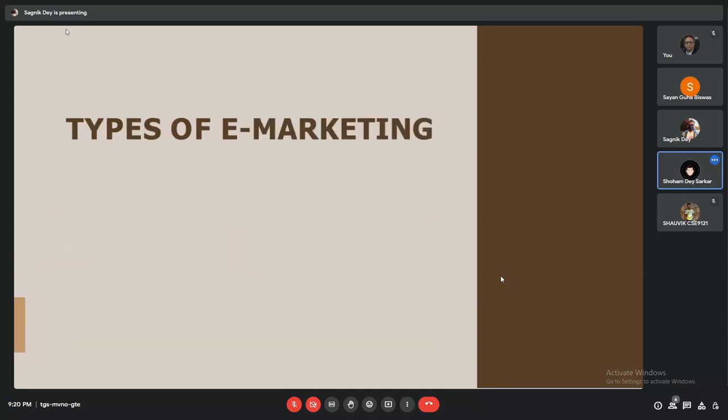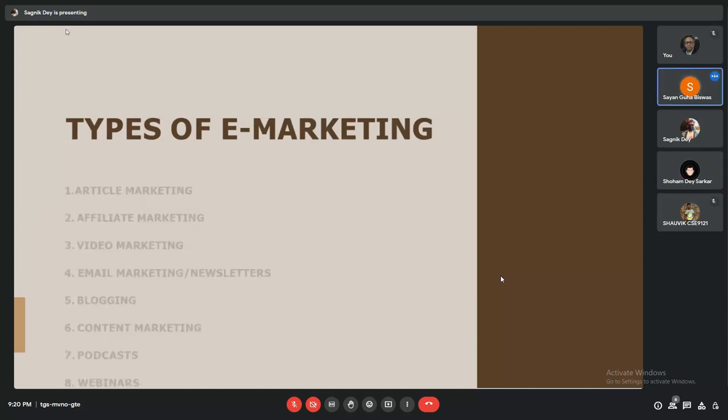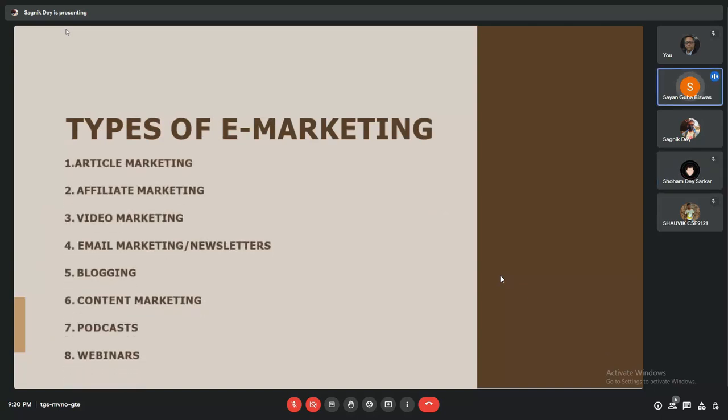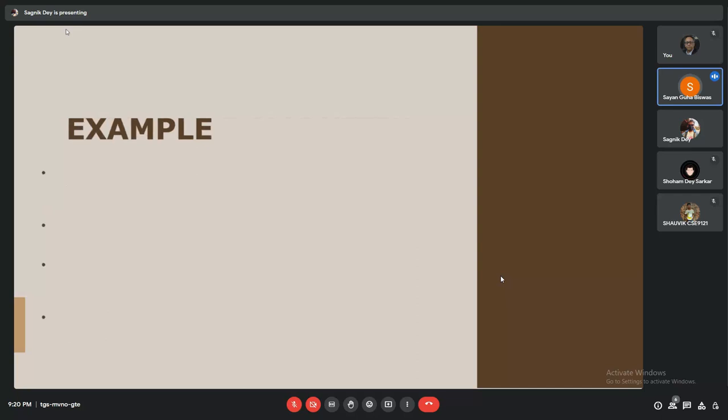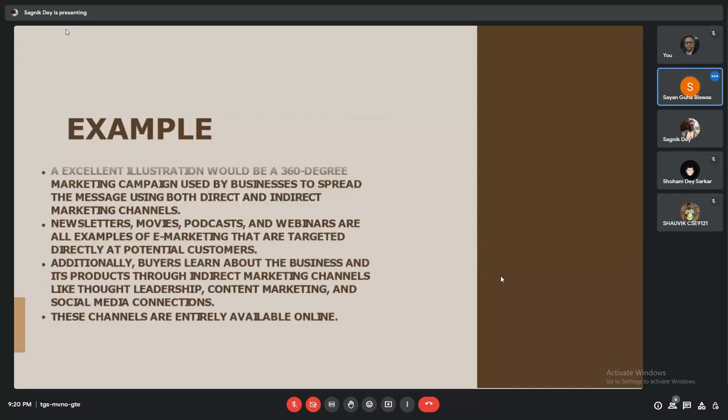My name is Shayan Guha Biswas, and now we'll discuss types of e-marketing. There are several types: article marketing, affiliate marketing, video marketing, email marketing or newsletters, blogging, content marketing, podcasts, and webinars.